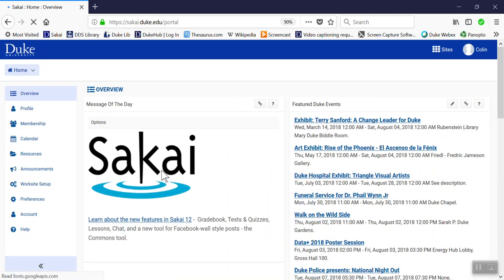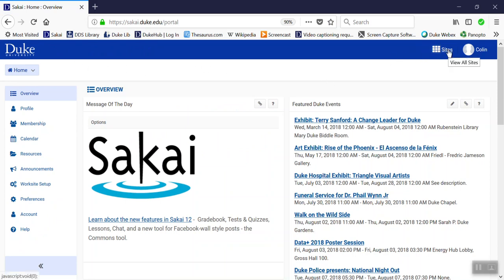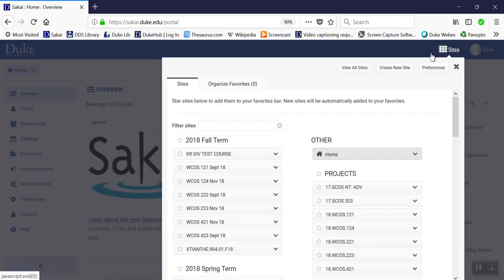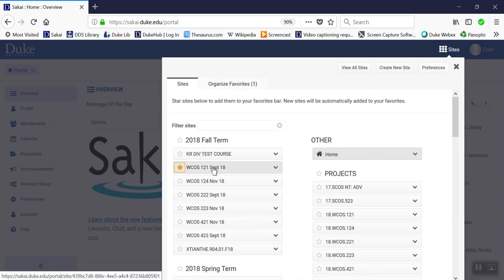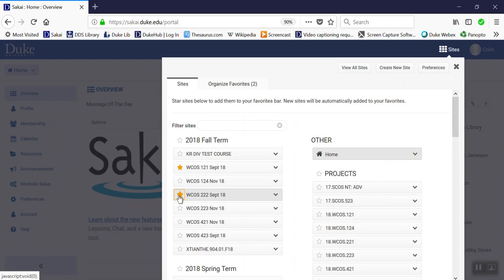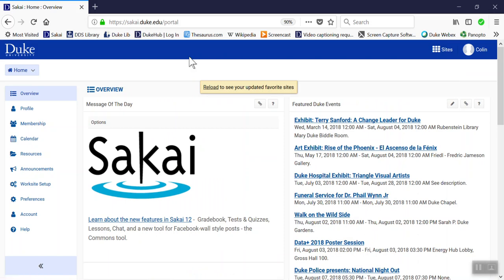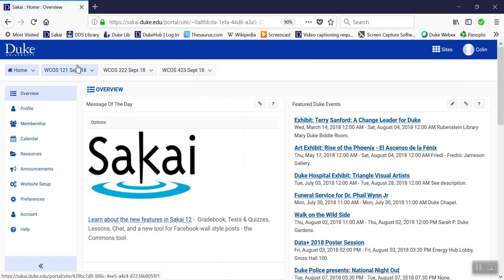So logging in, you come to the home page. If you can't find your course sites, you'll need to go to the icon on the top right next to your name - it has nine squares. Click on it for the drop-down menu and make sure by clicking on the stars that your courses are highlighted. Once you exit, they won't automatically appear, but if you refresh your browser or hit the home button, they will populate your menu bar.